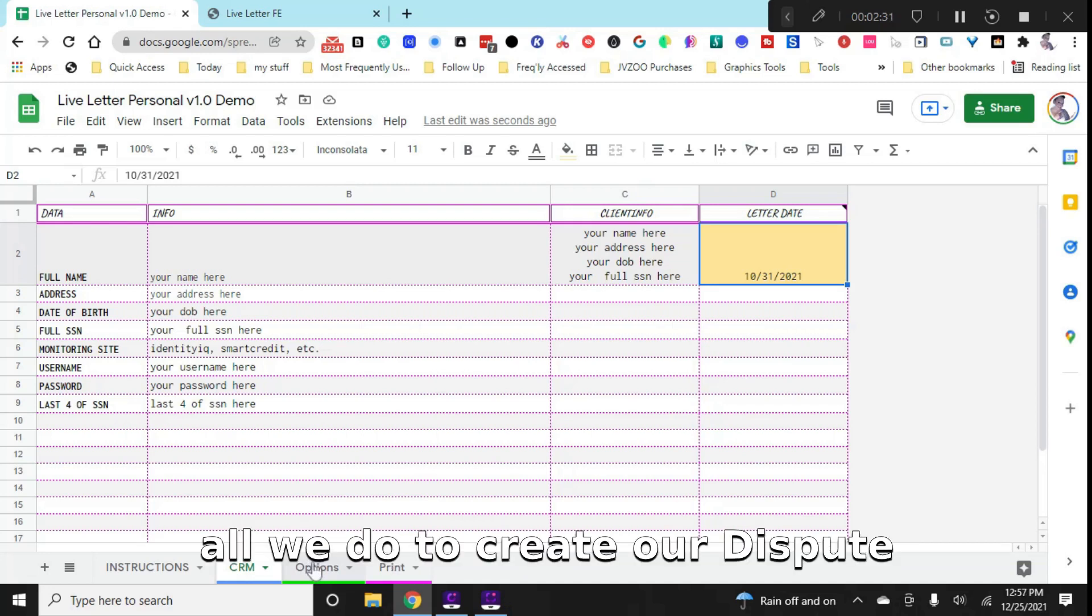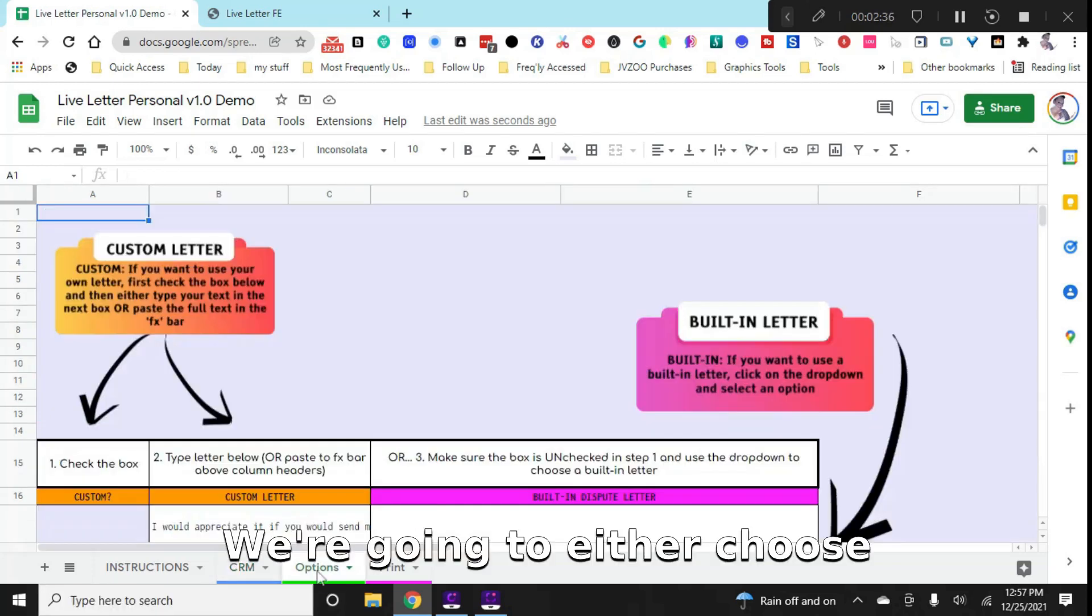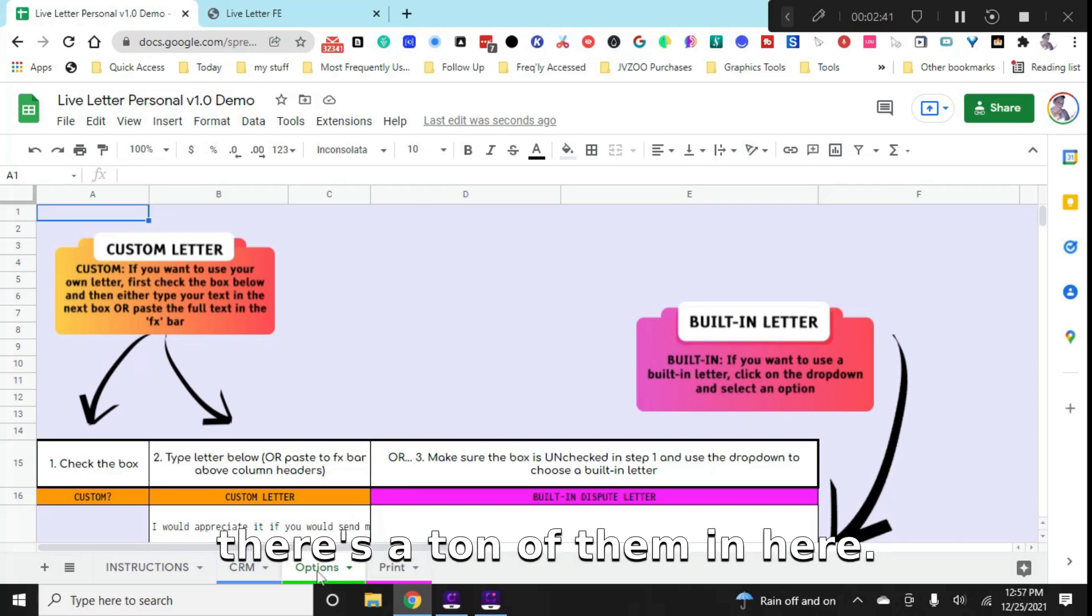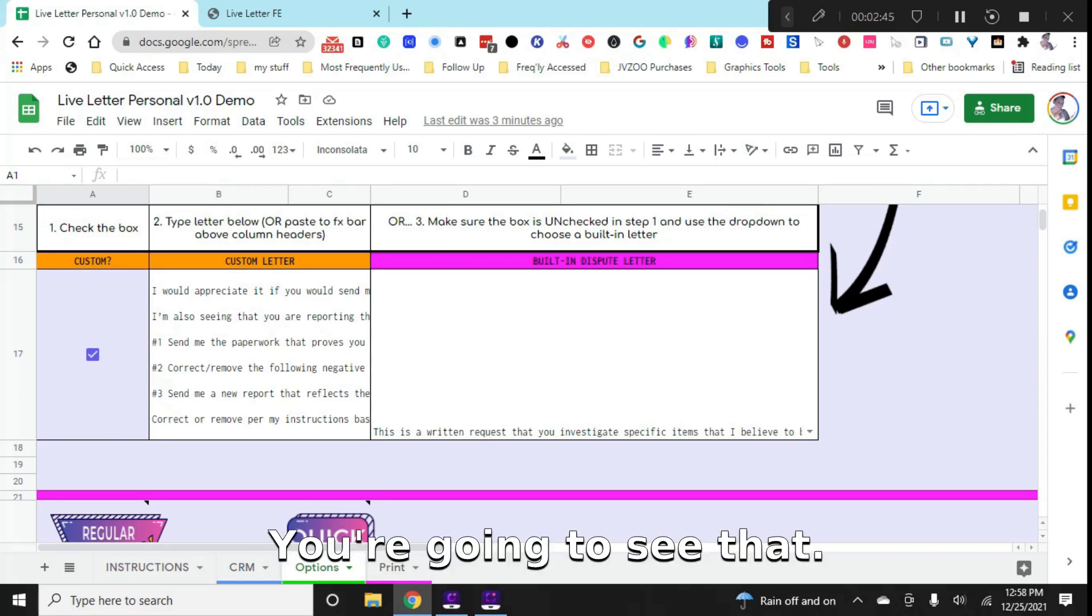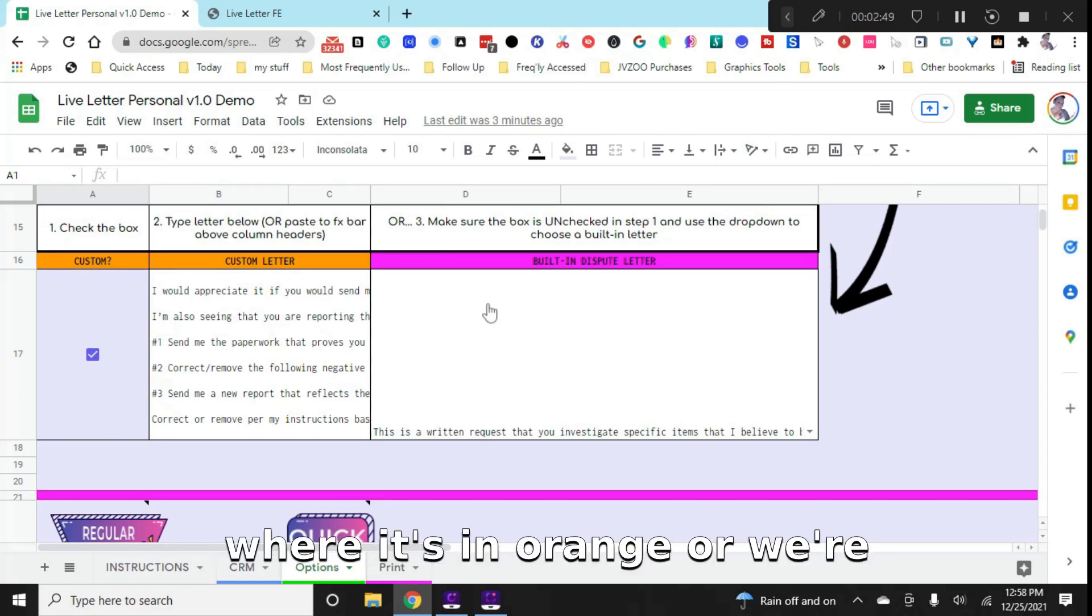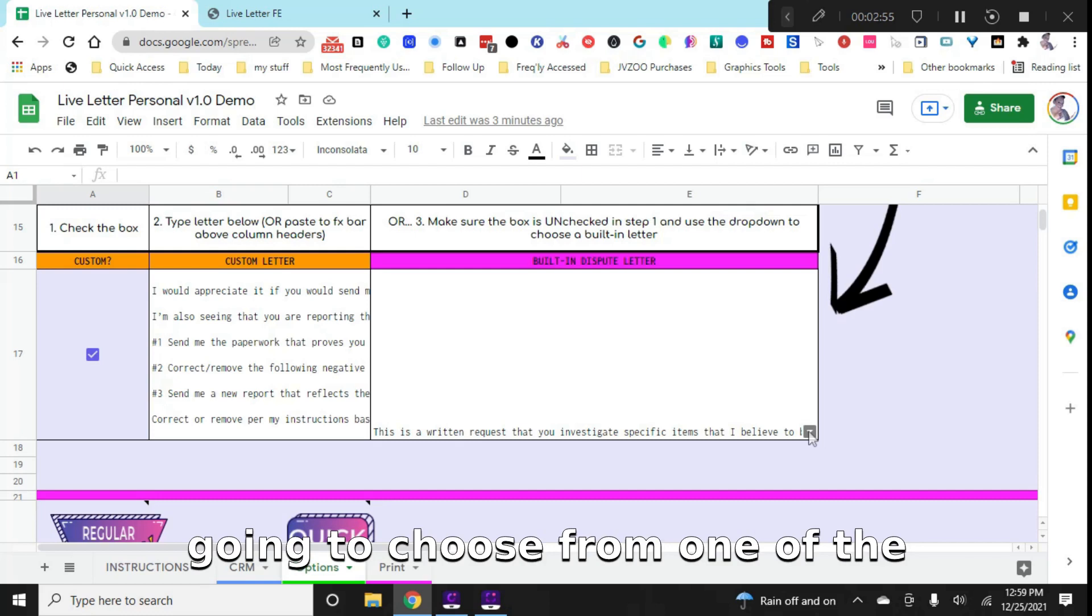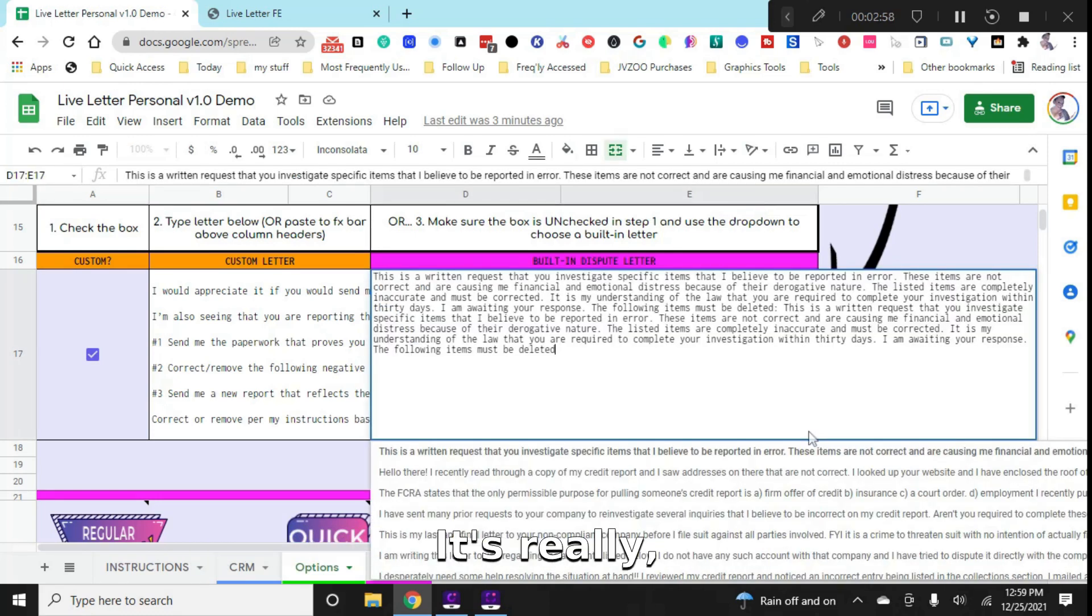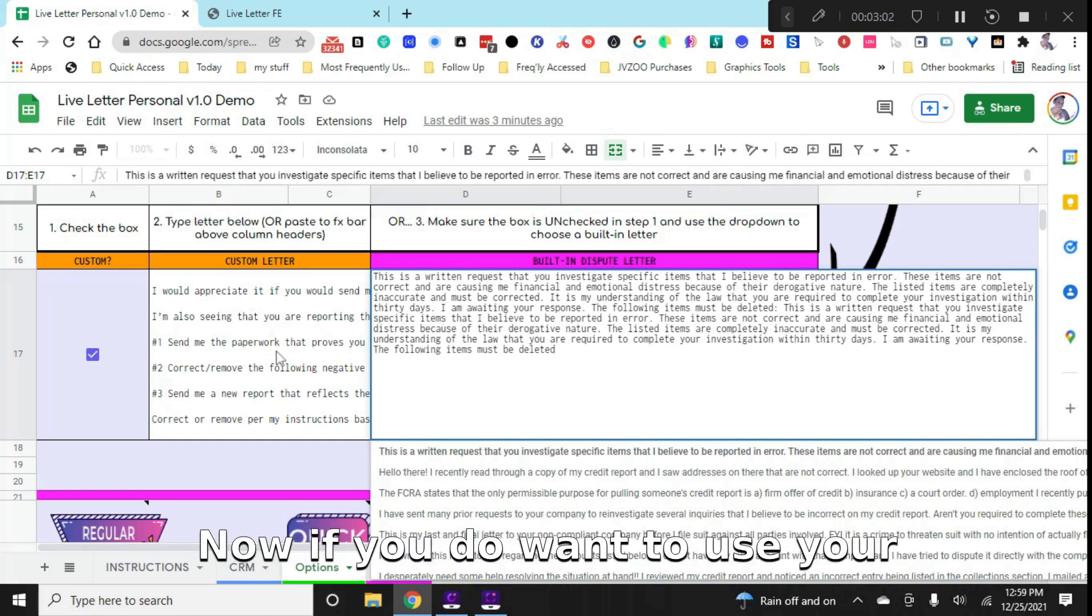All we do to create our dispute is go down to options down here at the bottom. And we're going to either choose to use our own dispute letter or to use a built-in letter. And there's a ton of them in here. So I'm just going to scroll down just a little bit. We're going to see that you can either check the box to use a custom letter over here where it's in orange, or we're going to use this drop down right here and choose from one of the built-in dispute letter options. It's really simple and it also previews so you can see the full letter text.